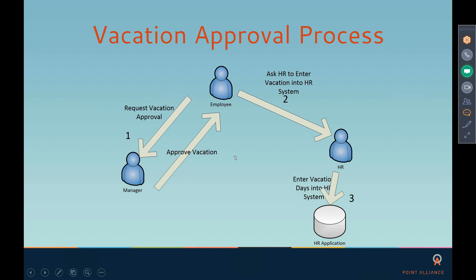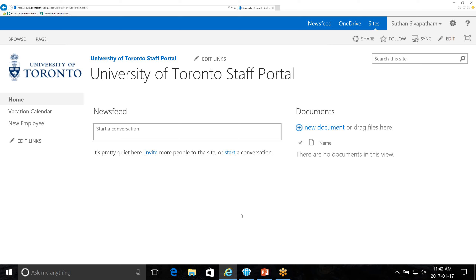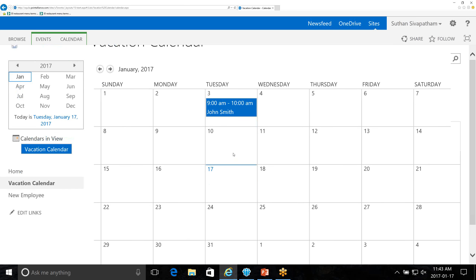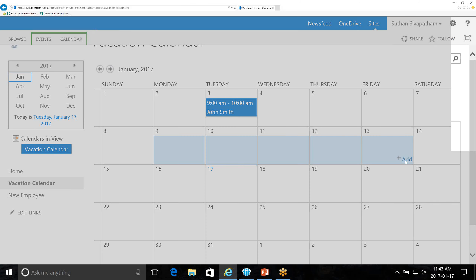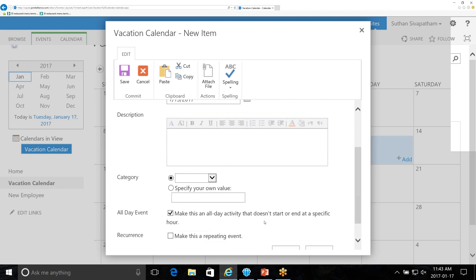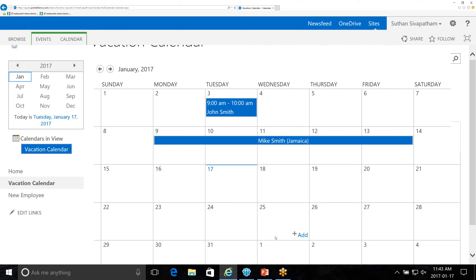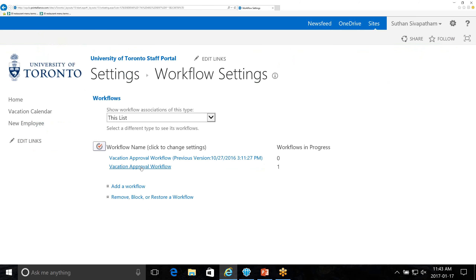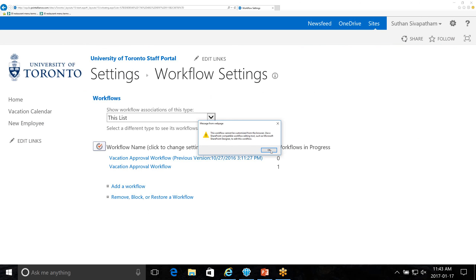I have here a demonstration portal created for the University of Toronto. Let's take a look at the vacation calendar. As an employee, if I want to take a vacation I can go into SharePoint and go to the calendar and say I want to take a vacation from the 9th to the 13th of January. I click 'Add,' enter my name as Mike Smith, going to Jamaica for these many days, and click save. Once I do that the workflow kicks in. I'm going to go into Nintex workflows — this is the vacation approval request — let me go back to the design of the workflow.